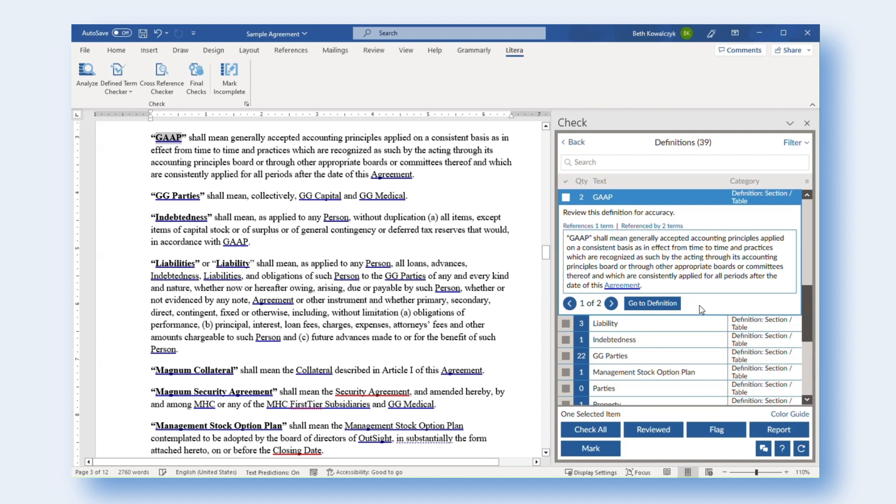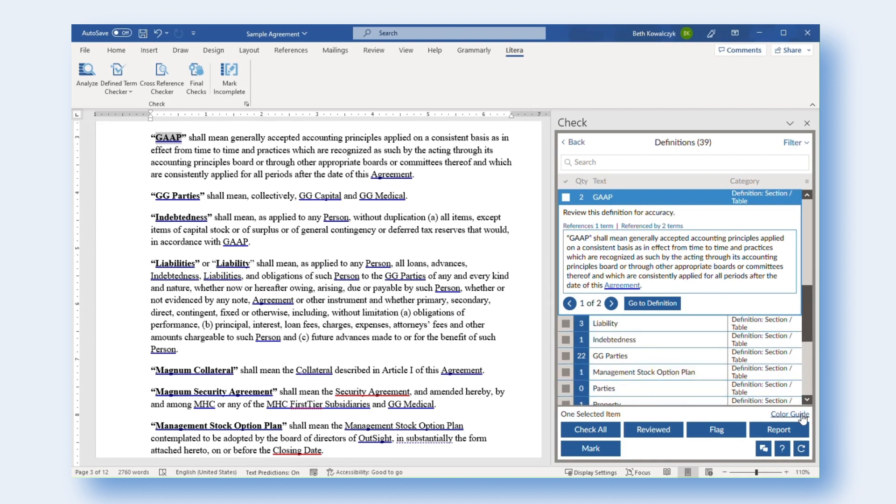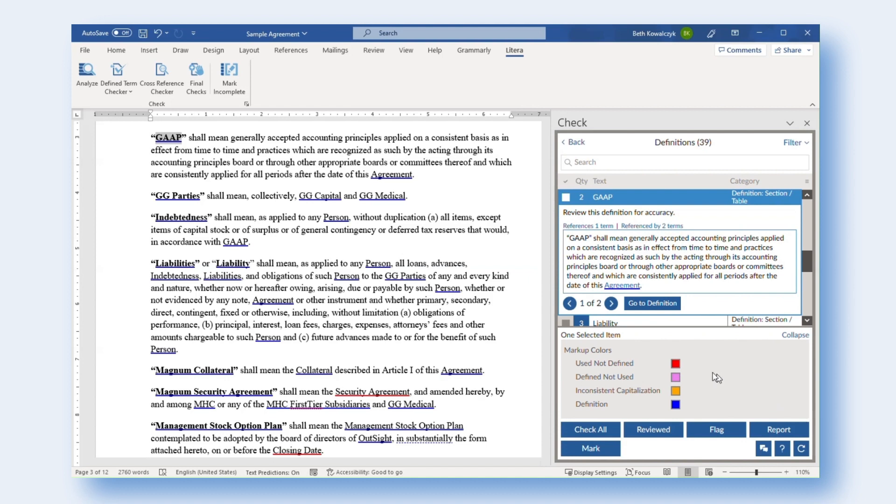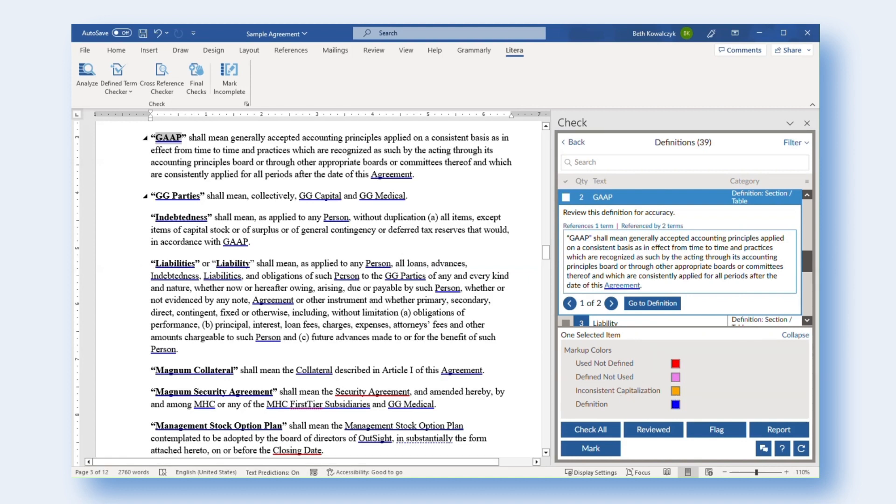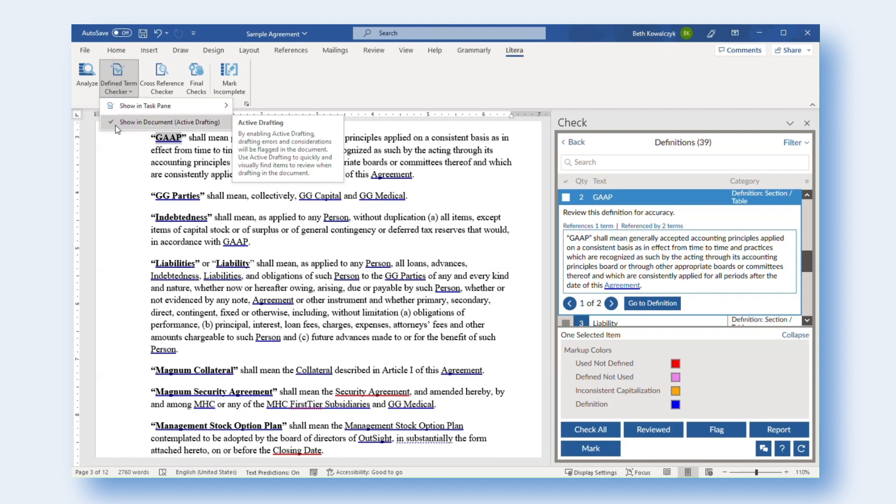To review or edit the Active Drafting markup colors, click Color Guide in the Task Pane. To disable Active Drafting, click the Define Term Checker button again from the ribbon and click Show In Document Active Drafting to deselect and disable this feature.